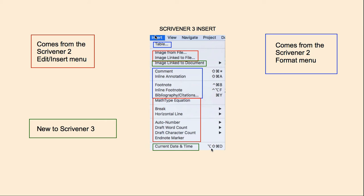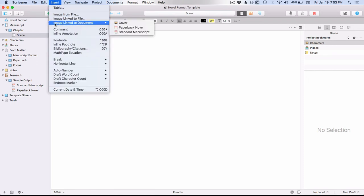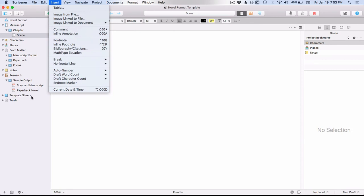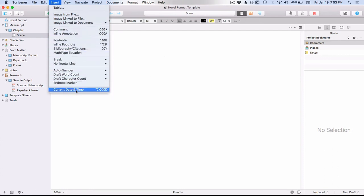So let's go into Scrivener 3 and take a look at this menu. As I mentioned, Scrivener 3 takes a bunch of menu options from other menus in Scrivener 2 and puts them into this new Insert menu. One of the new options is Image Linked to Document — so if you've imported a cover, you have an option to link to that. These two images here are actually PDFs found in your binder, and you can see those down here in your binder. Most of these other options were elsewhere in Scrivener 2.